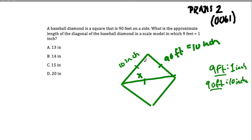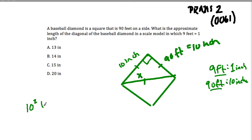So we want to know what X is. In a square, every two edges meet at a right angle. So this is a right triangle with our two legs equal to 10 inches. So it's 10 inches squared plus 10 inches squared equals our hypotenuse squared.